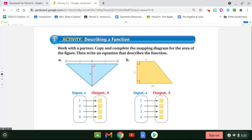We are going to be copying and completing a mapping diagram for the area of the figure and then writing an equation that describes the function. If you remember, if you take a look at the first figure, it's a triangle. To get the area of a triangle, its area equals one half the base times the height.